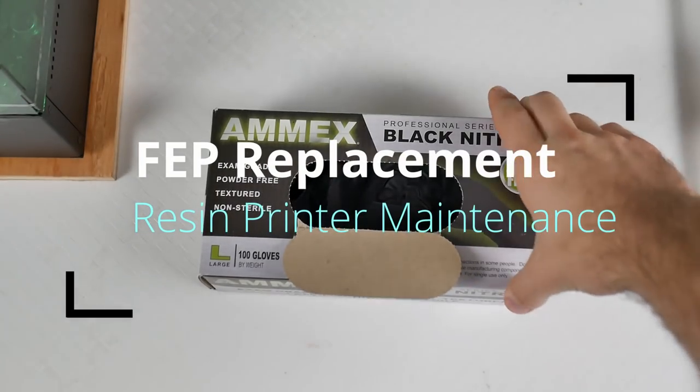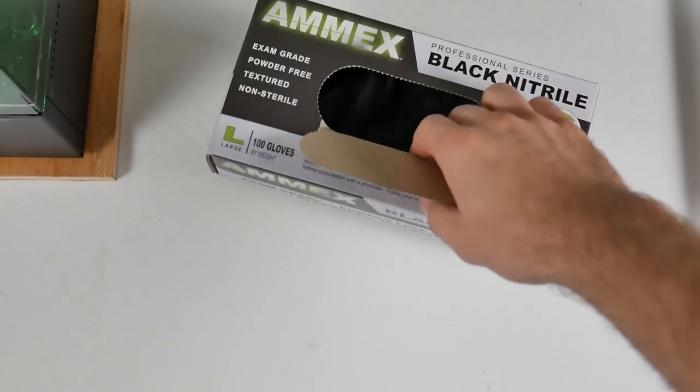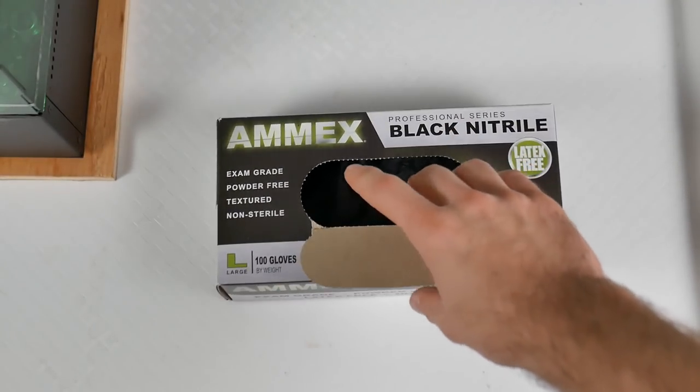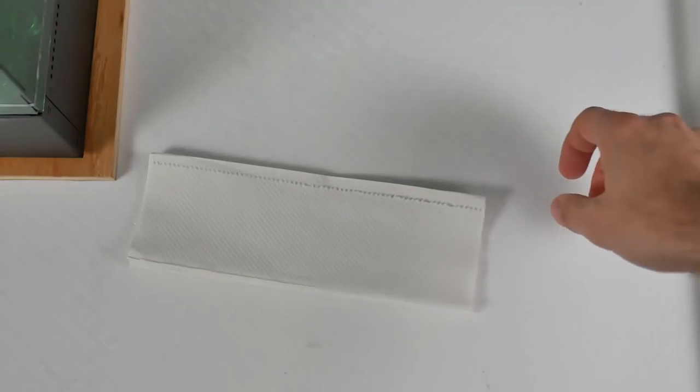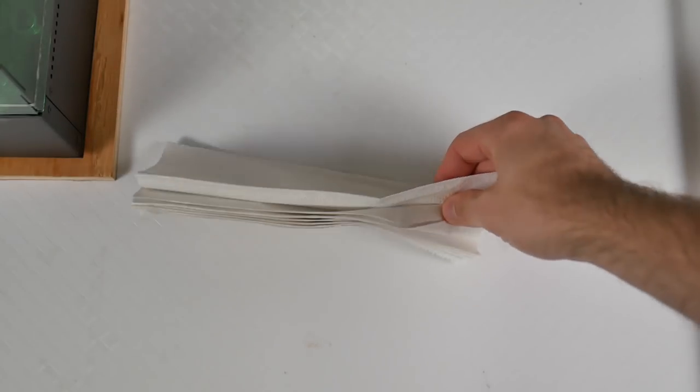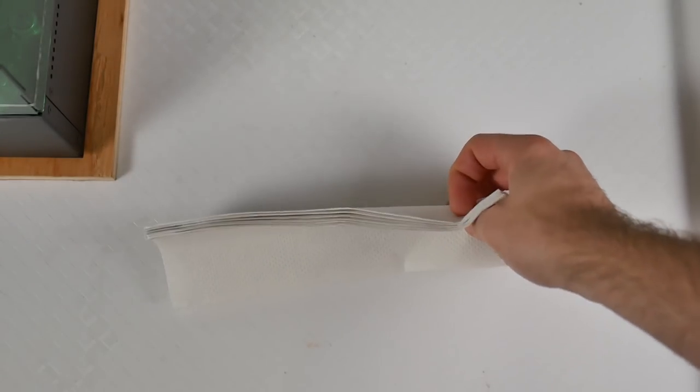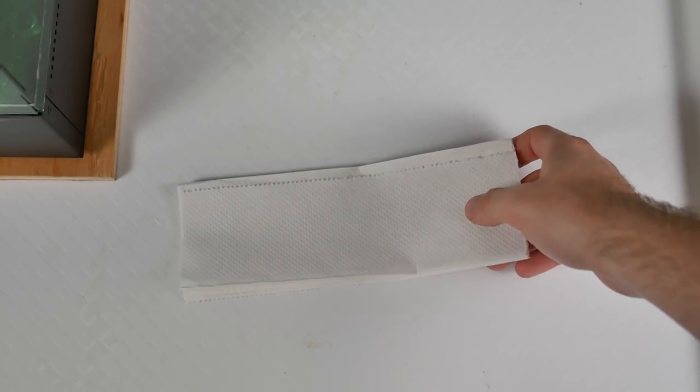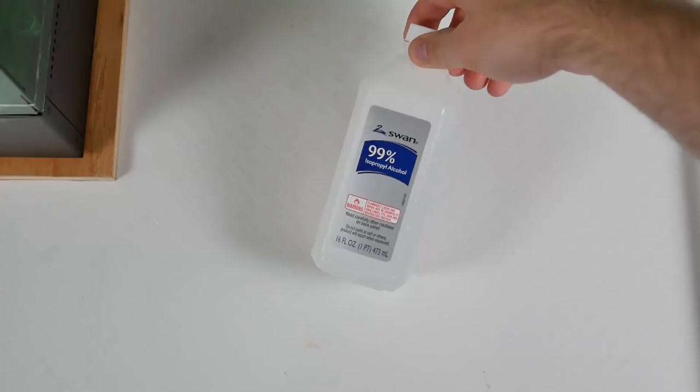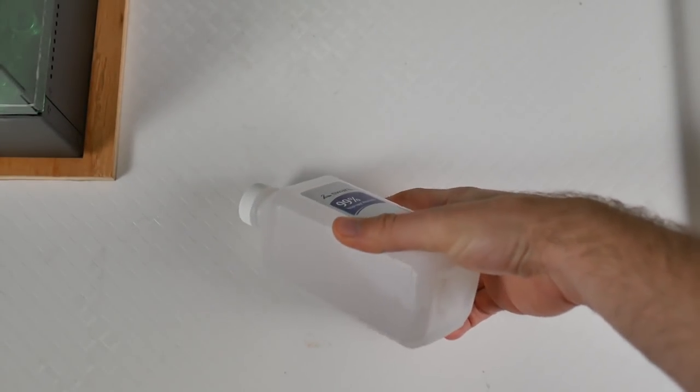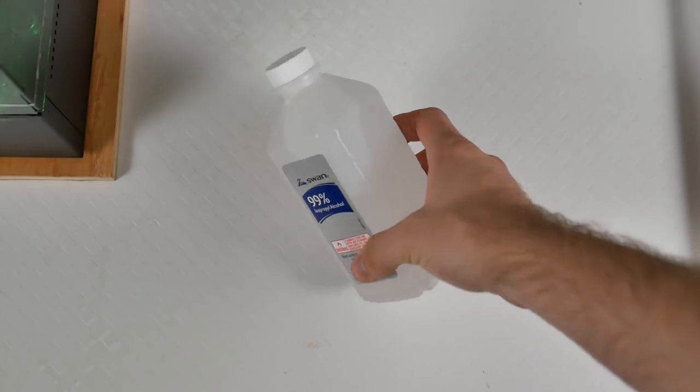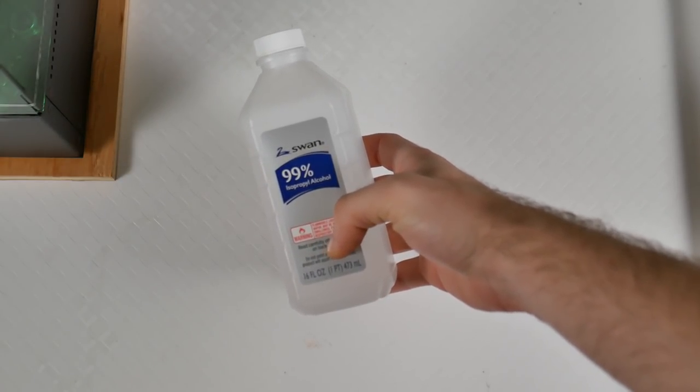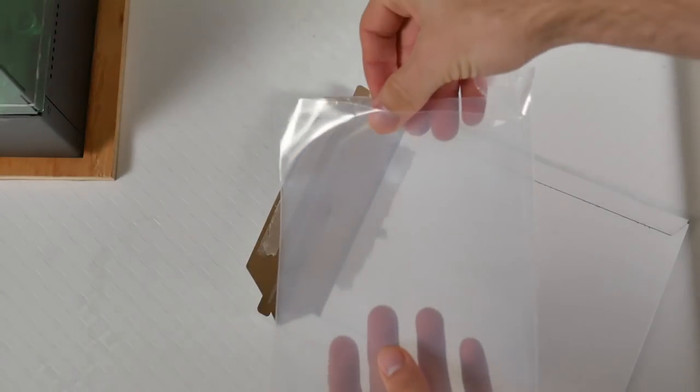So if you've been resin printing, hopefully you have these things already, but you're going to want to have some nitrile gloves before you even get started. You want to throw these on. I've got a couple hundred of them. You're going to want napkins, which you also should have tons of from resin printing. You're going to want some isopropyl alcohol. I've got 99%. You could probably get away with something a little bit lesser, but that is just what I have.